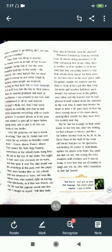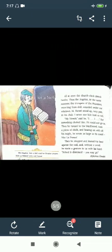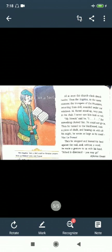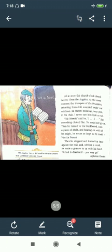At once the church clock struck 12. Then the Angelus, a bell used for Christian prayer. At the same moment, the trumpet of the Prussians returning from drill sounded under our windows. Mr. Hamel stood up, very pale, in his chair.